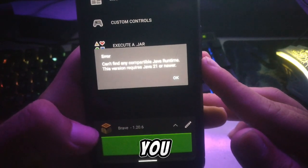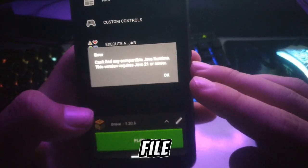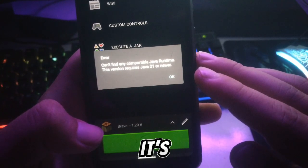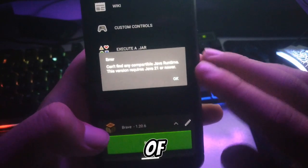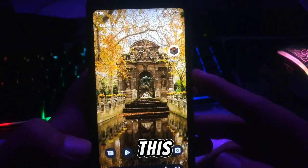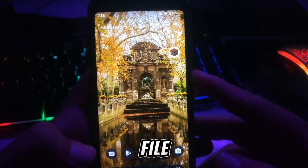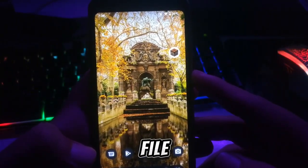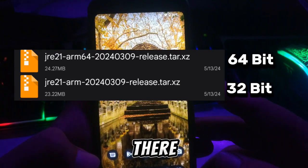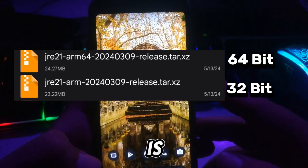It's pretty easy. What you have to do is download a file — the link will be in the description. It's a JAR file of the Java runtime. To fix this error, you have to download the JAR file.